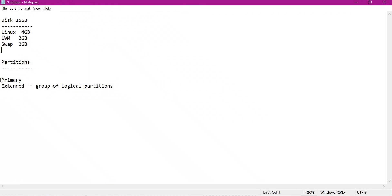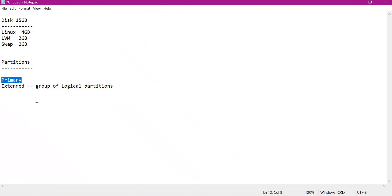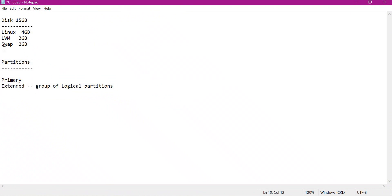Partitions are generally of two types: primary and extended. Primary partitions are typically used to install operating systems. Extended partition is a group of other logical partitions — when we create an extended partition, we can create a group of logical partitions inside it. In this video we will create an extended partition, then create a group of logical partitions containing the generic Linux partition, LVM partition, and swap partition.